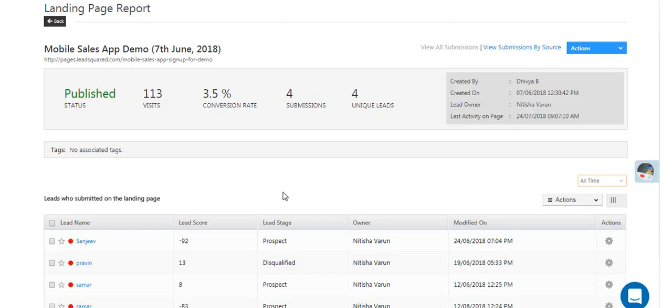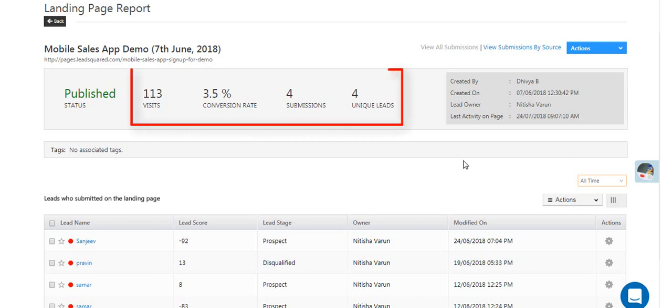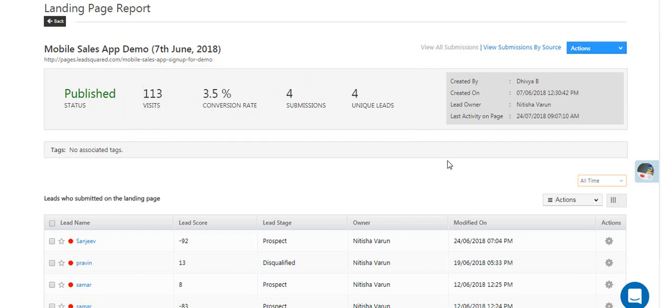The report gives you key insights into how your page is performing. You can track visits, the conversion rate, submissions, and unique leads. You can also see the list of leads who've submitted on your page.